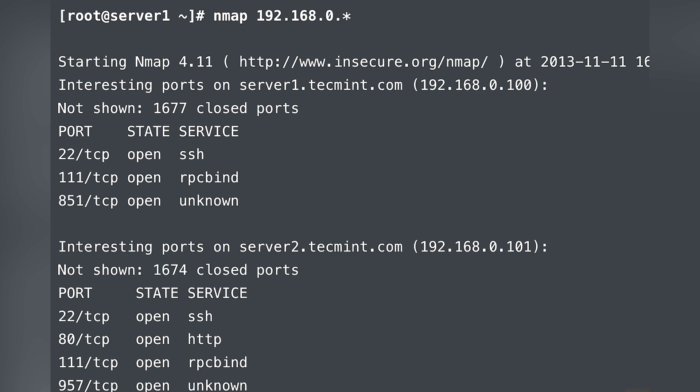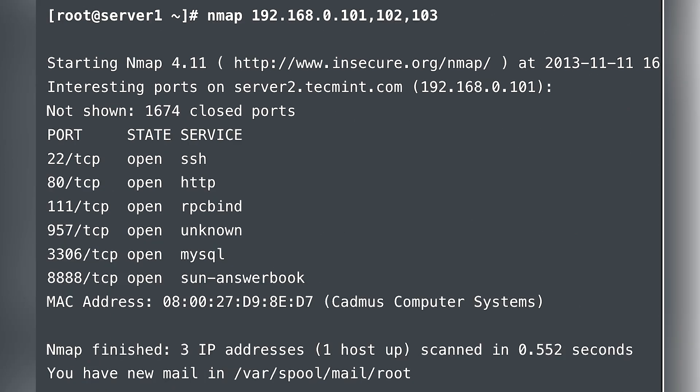Now we can scan all of a particular subnet. If you scan the IP address using 192.168.0.* (wildcard), you can scan all IP addresses in that subnet and see the results.